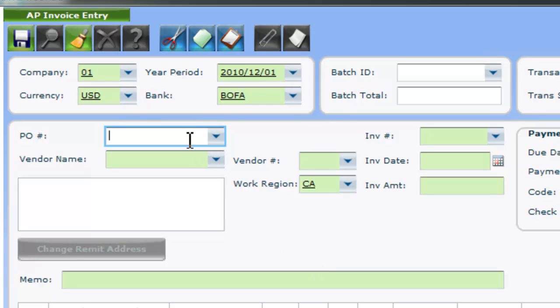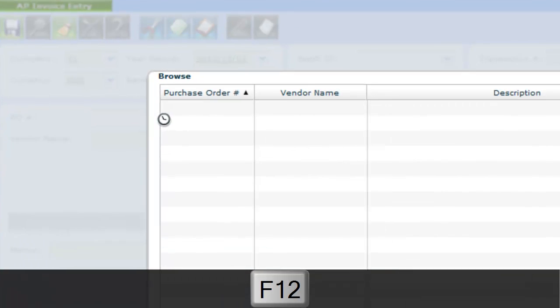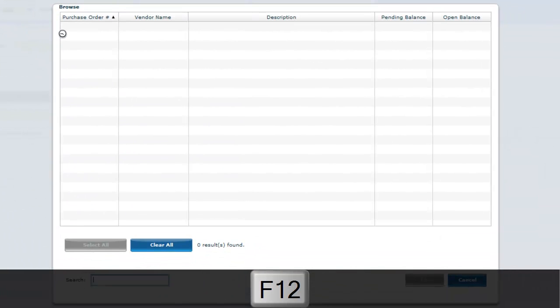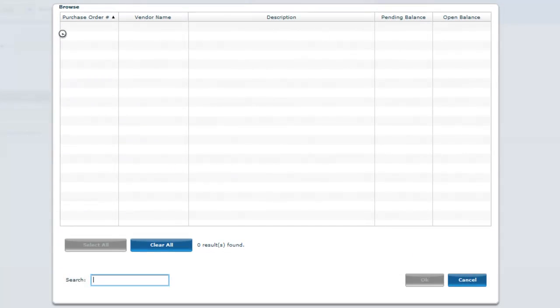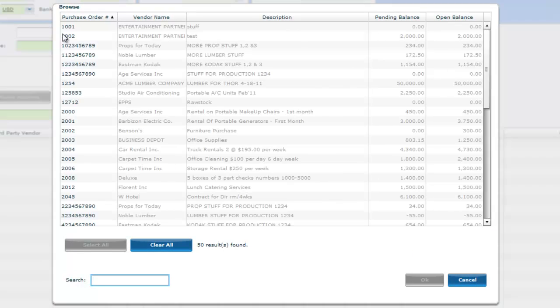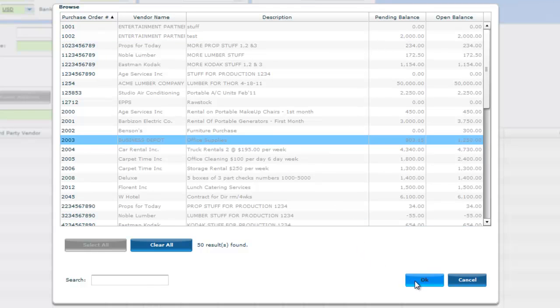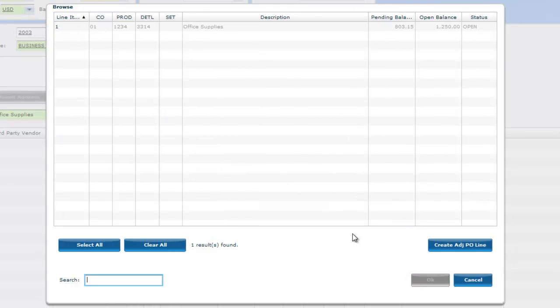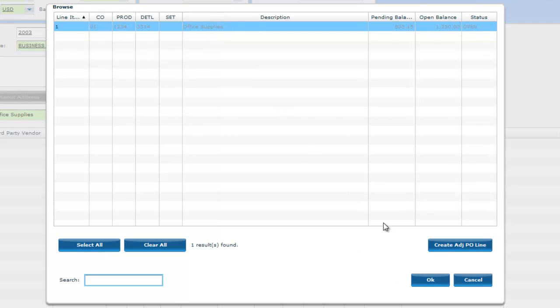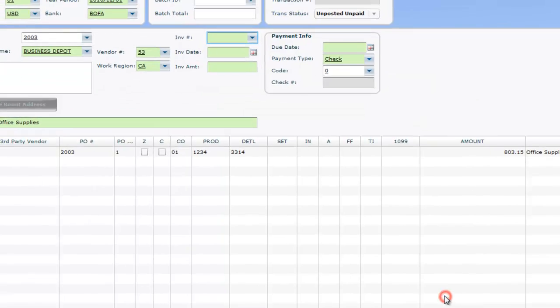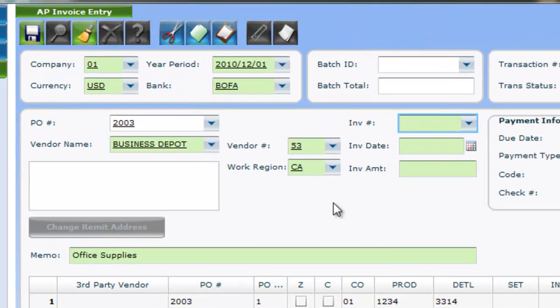POs have also gone a step further. If, before entering any invoice information, you select your PO from the PO number field, a good portion of the invoice will automatically fill in for you. Notice that vendor name, number, work region, memo, and distribution have all auto-filled.